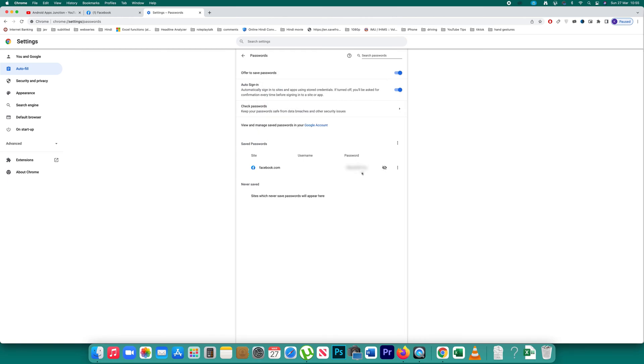So this is the password for my Facebook account. Now remember if other person also knows the password to log into your computer then they will be able to see your Facebook password. So make sure that the password that you use to log in you only know the password.